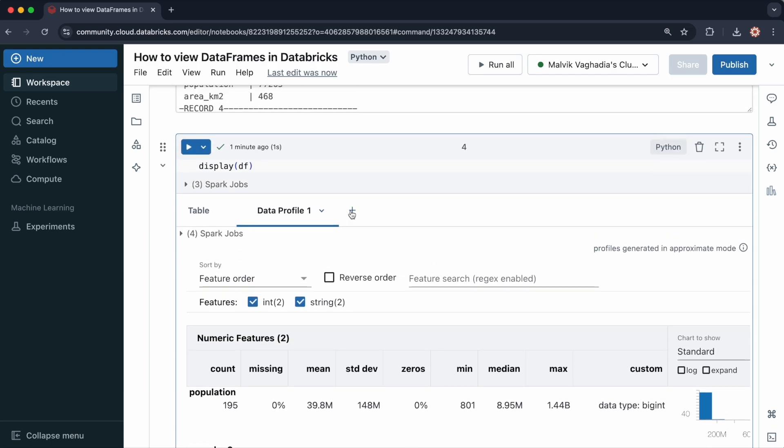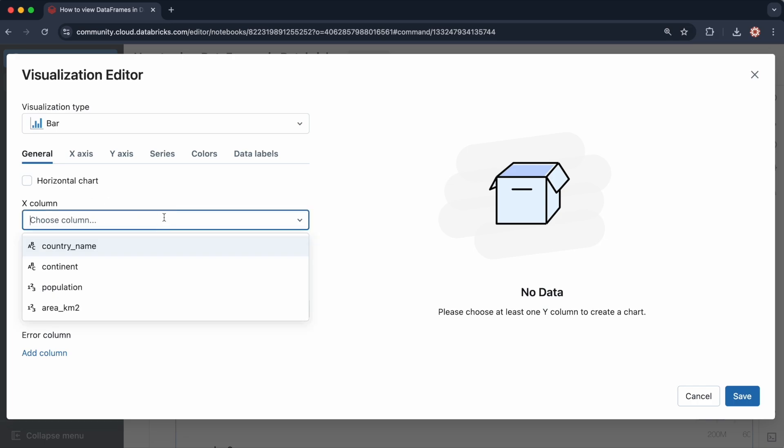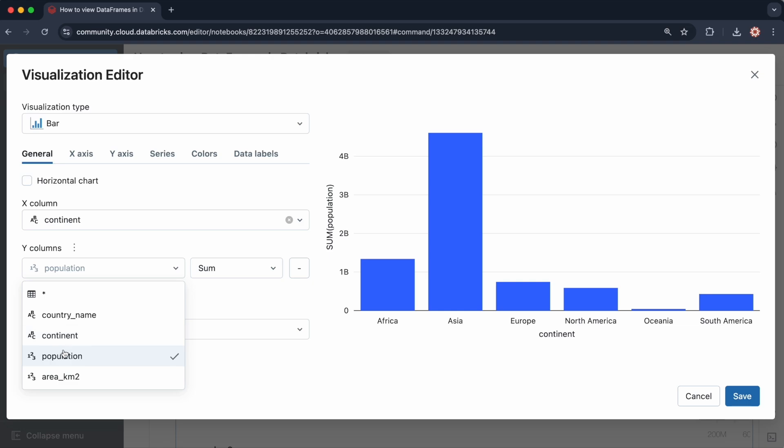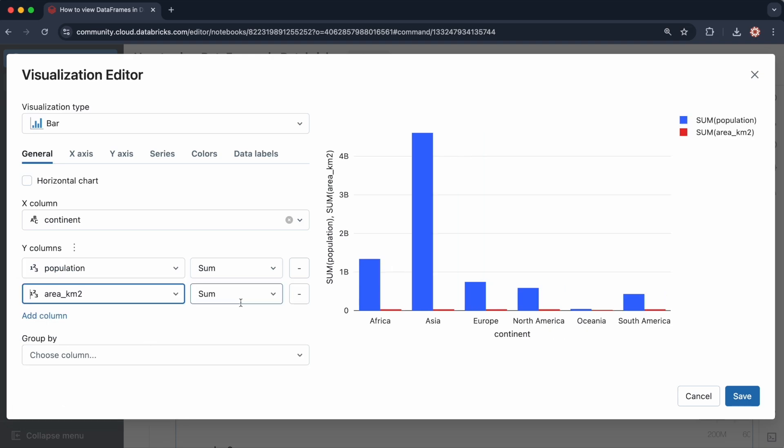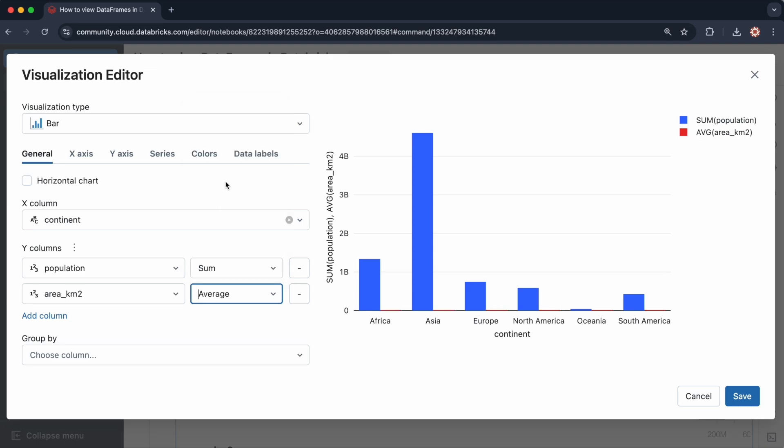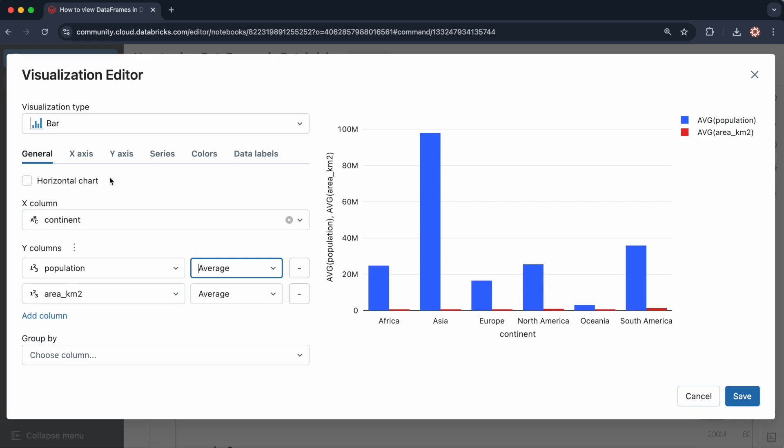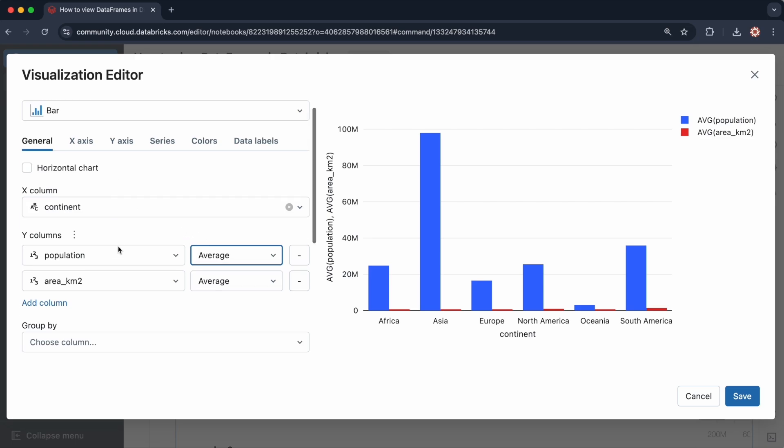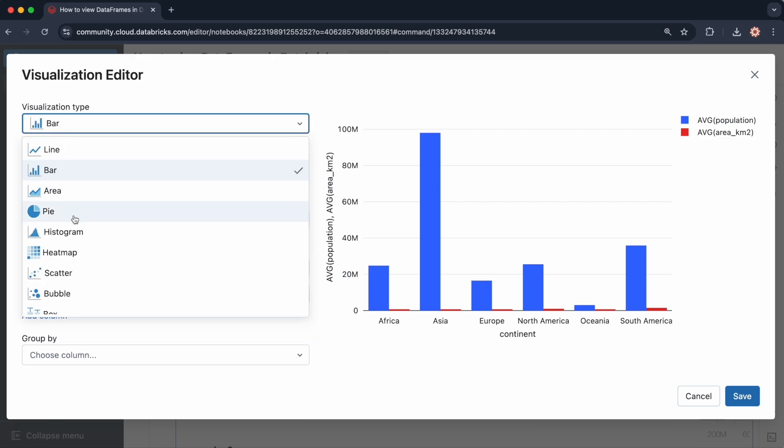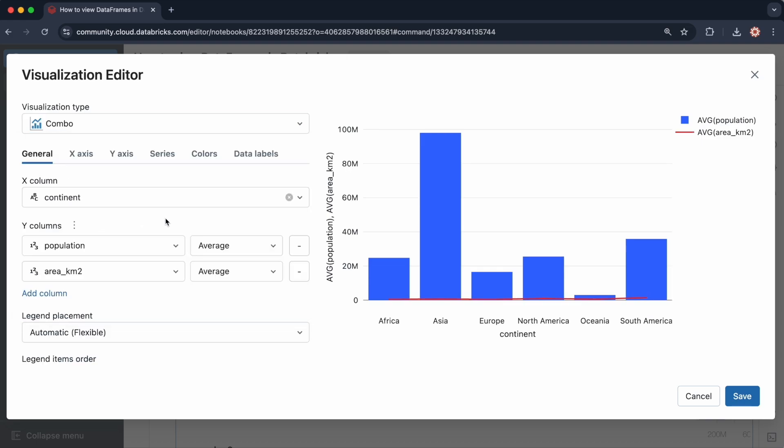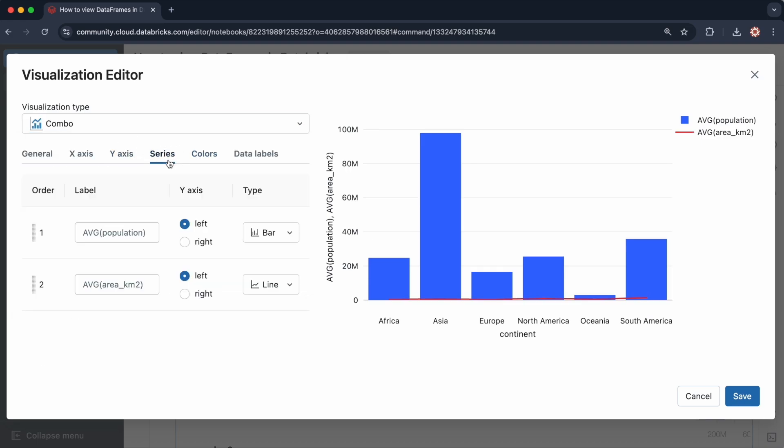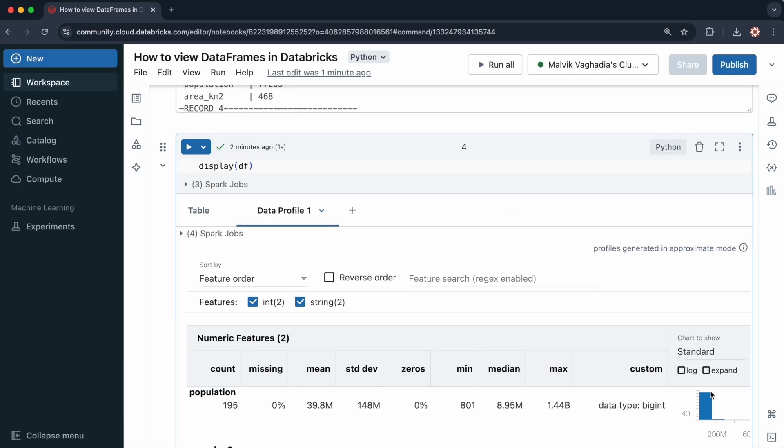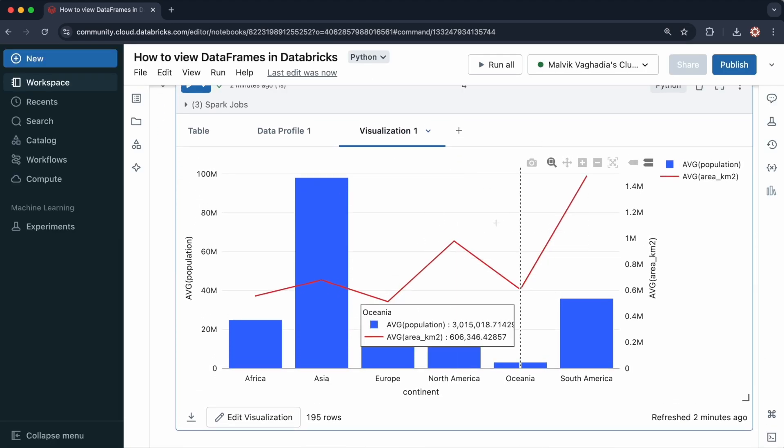In addition to that, you can also visualize your data. Let me create a combo chart, where I want the X column to be the continent. I then want to see the sum of the population and the area squared. Or let's just do average of the area squared and the average of the population. I will choose this to be a combo chart. For the y-axis, or for the series, I will put the area on the right, and then save this. We've just really quickly created a visualization.